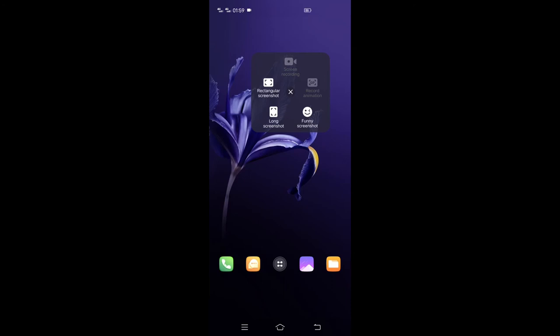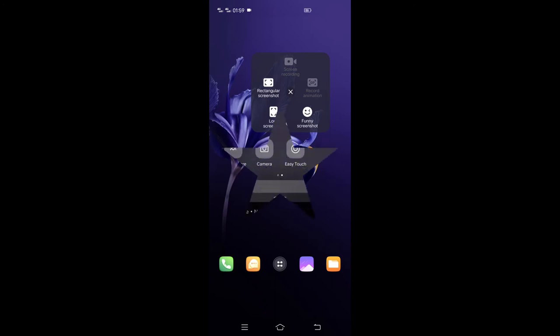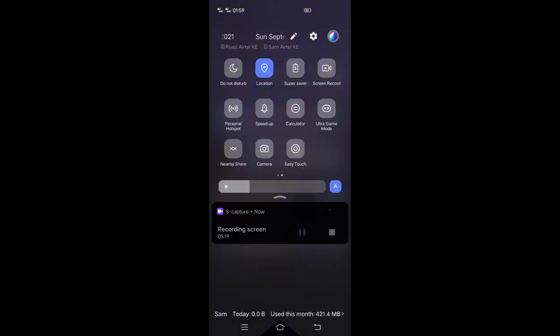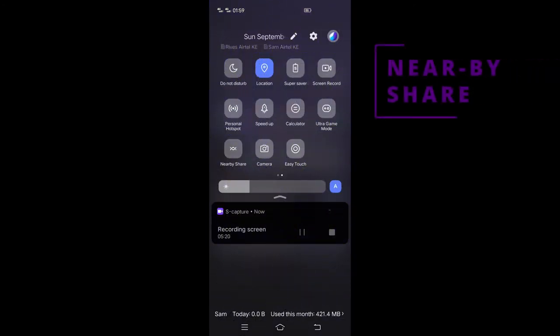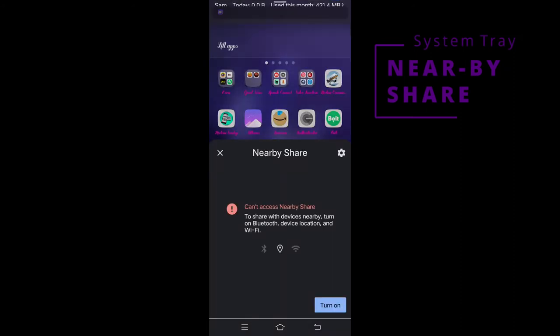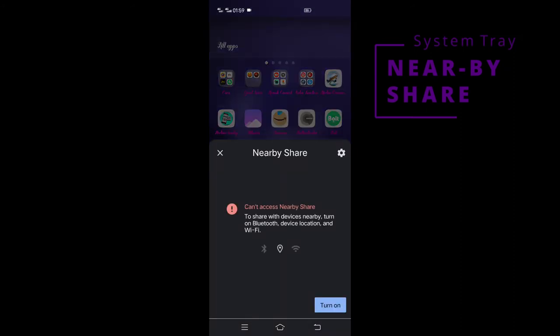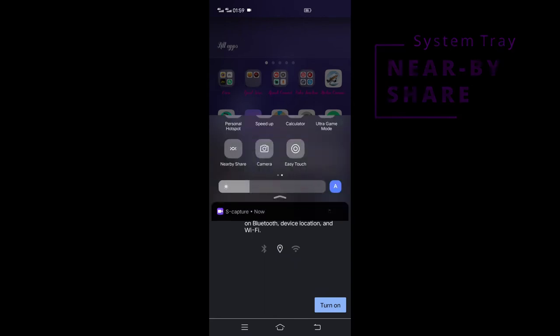S-capture can also be used to record a video of what is happening on the screen. Nearby share in Windows 10 lets you share documents, photos, links to websites and more with nearby devices by using Bluetooth or Wi-Fi. This feature has a shortcut icon in the V19 tray.